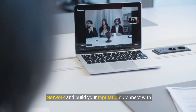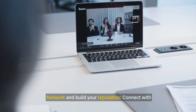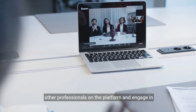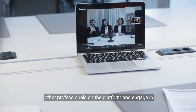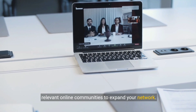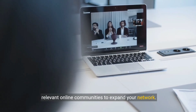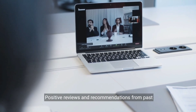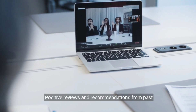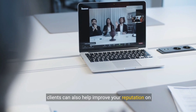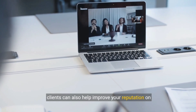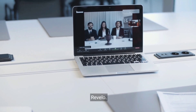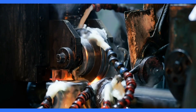Step 8: Network and build your reputation. Connect with other professionals on the platform and engage in relevant online communities to expand your network. Positive reviews and recommendations from past clients can also help improve your reputation on Revelo.